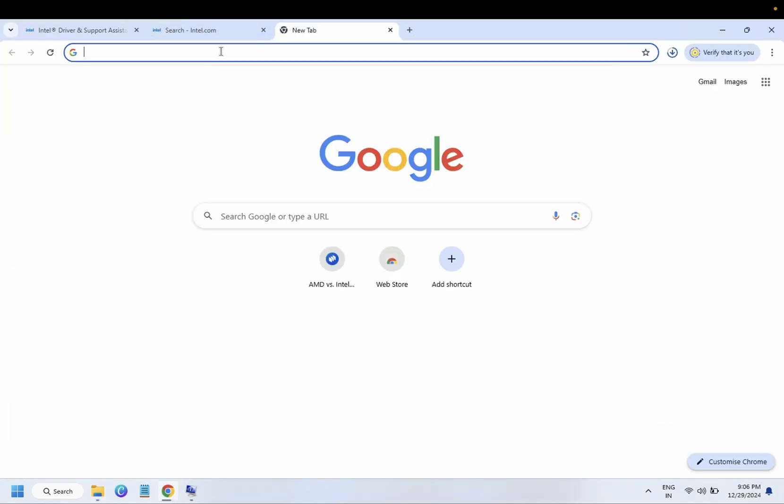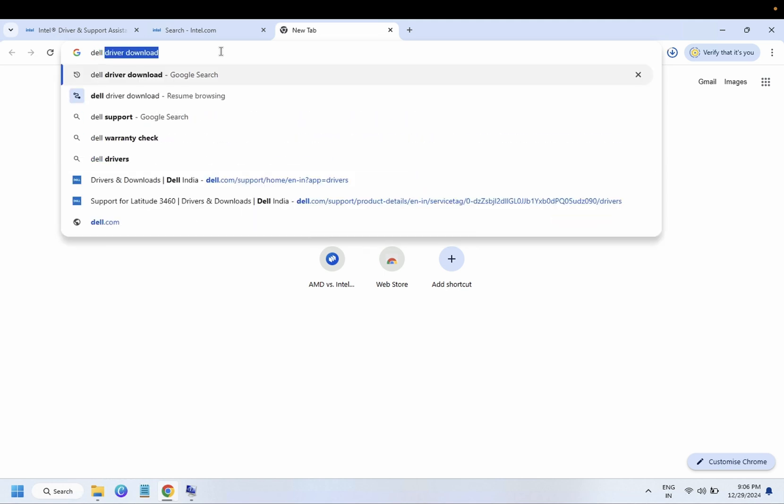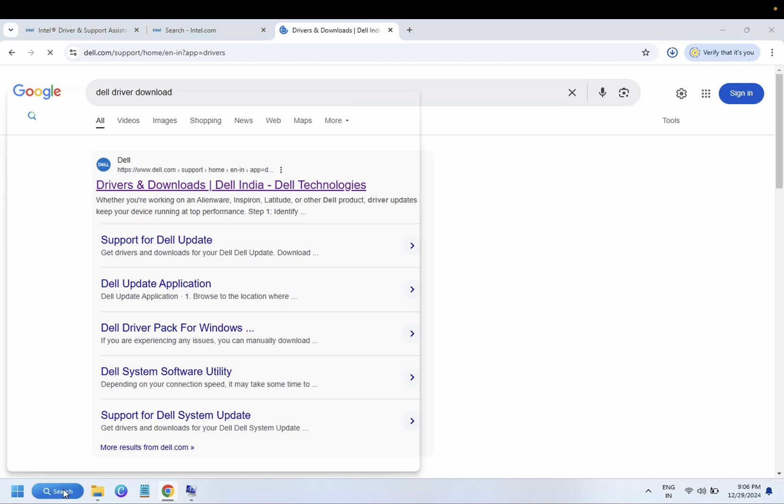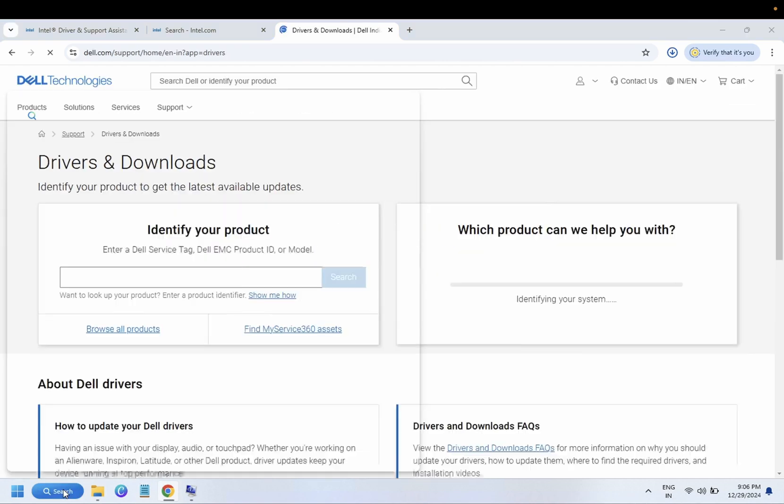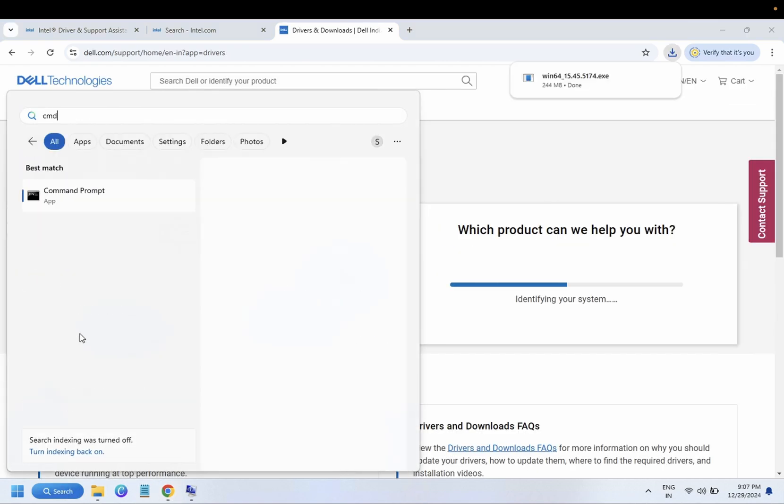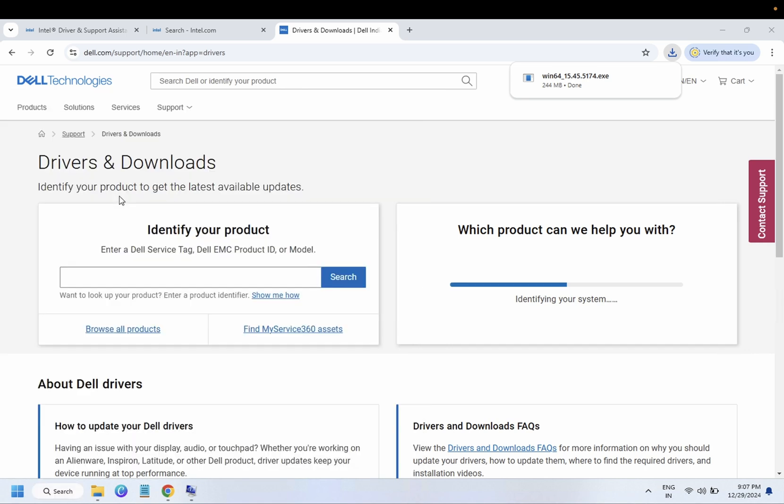So if both options are not working on your Windows, you need to go to the manufacturer website. And by this way, you just need to get the serial number of your Windows, of your computer.